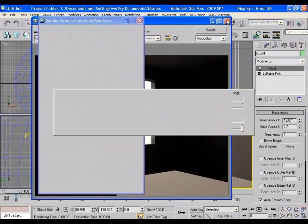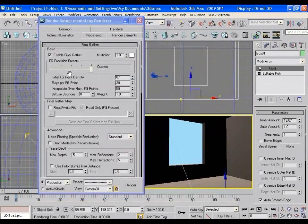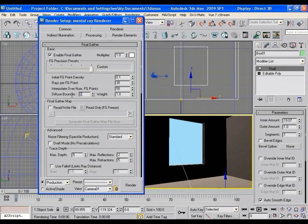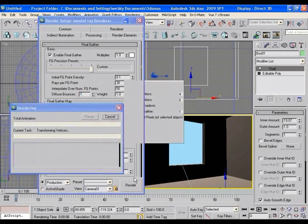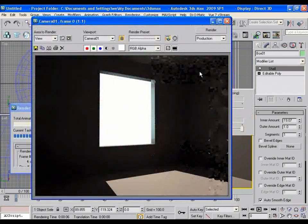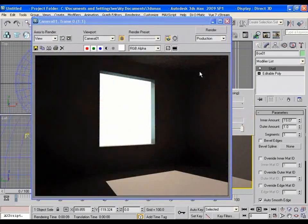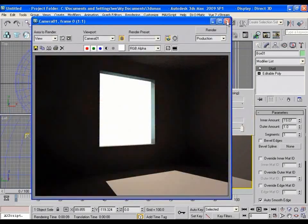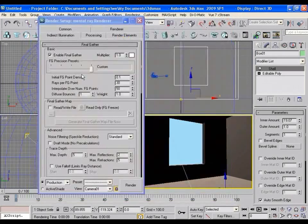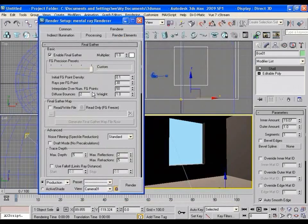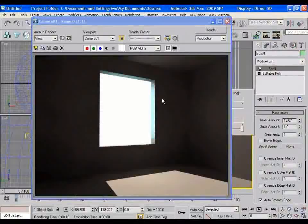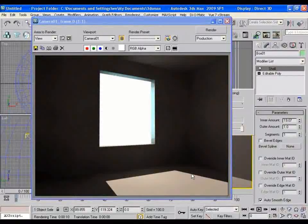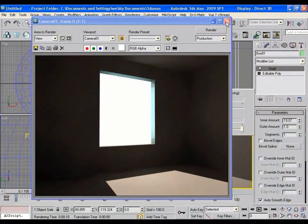So we need to tweak some options here. Let's increase some diffuse bounce value and now render the scene. Now it shows a bit more illumination in the scene than before. So as you increase diffuse bounce more, you will find the scene more illuminated.